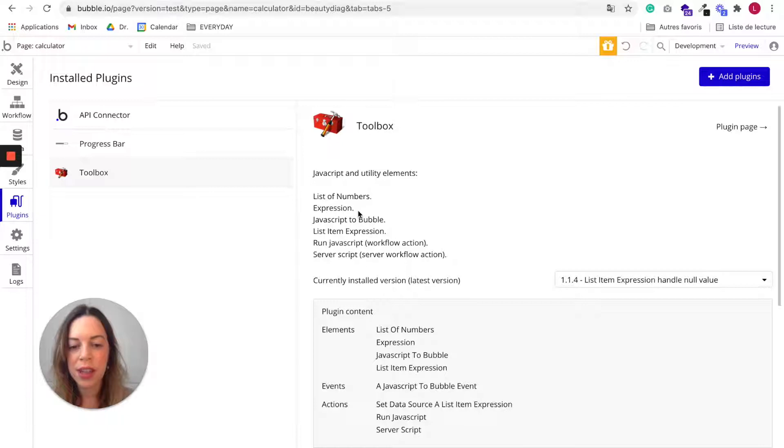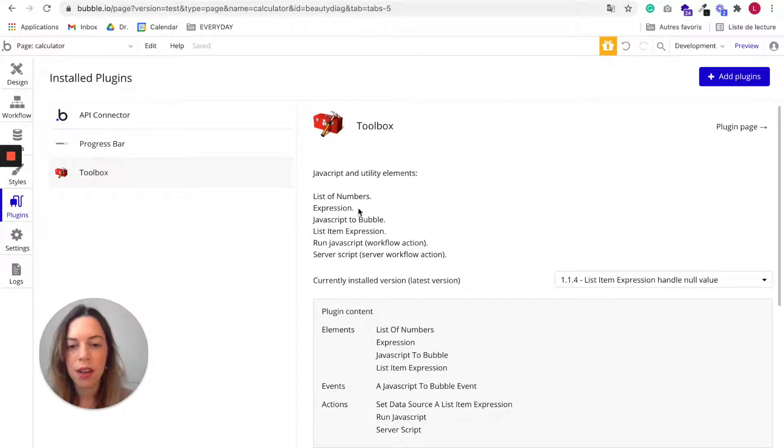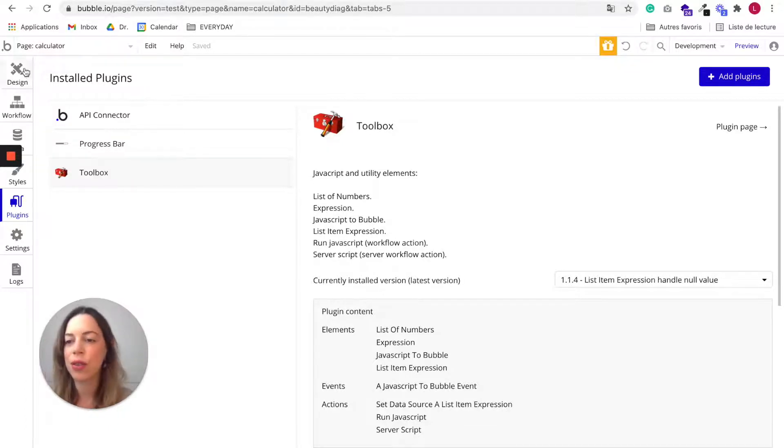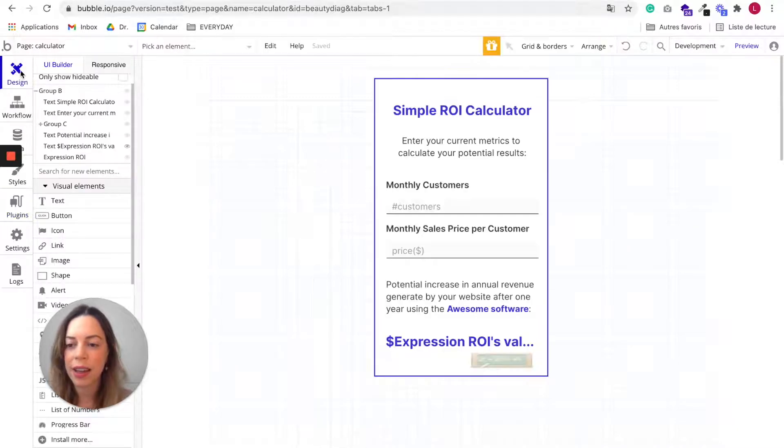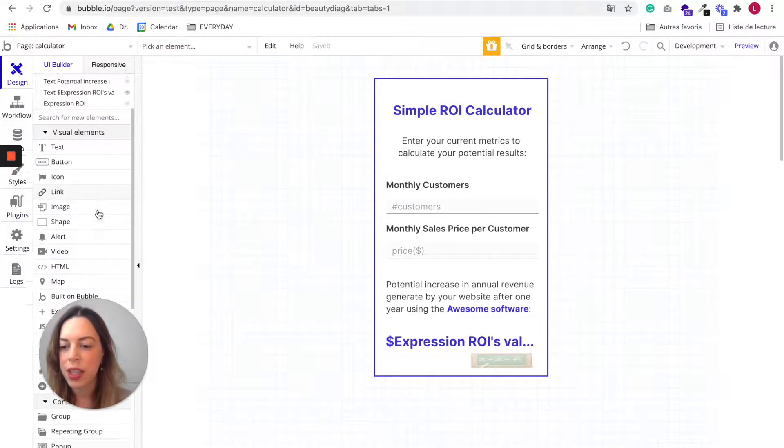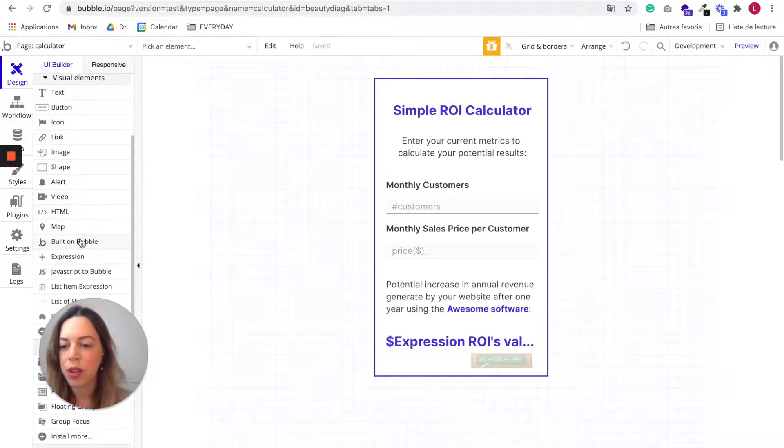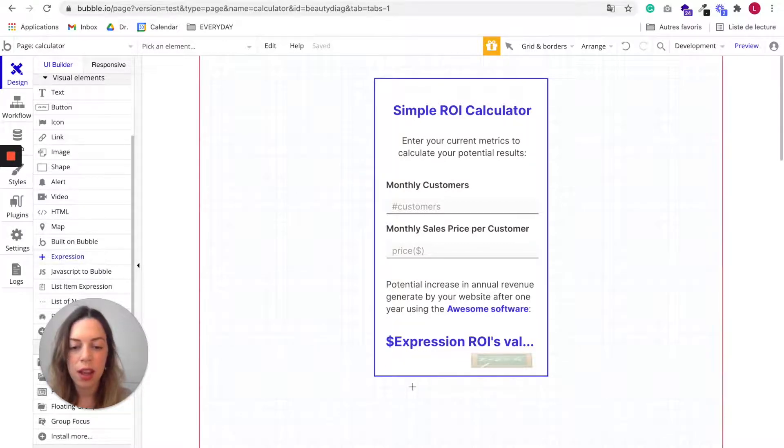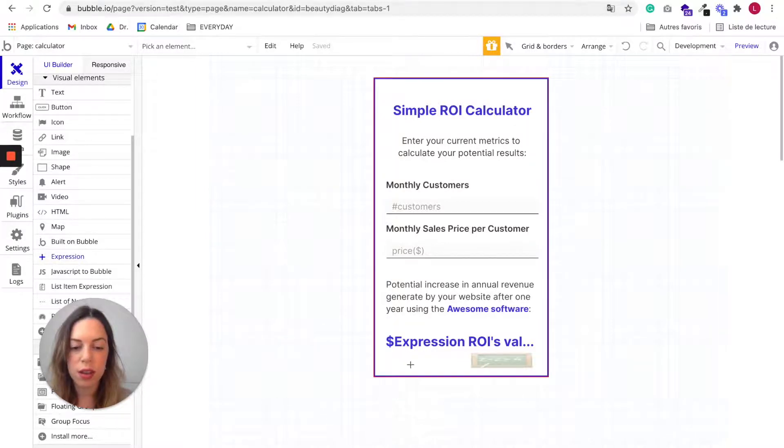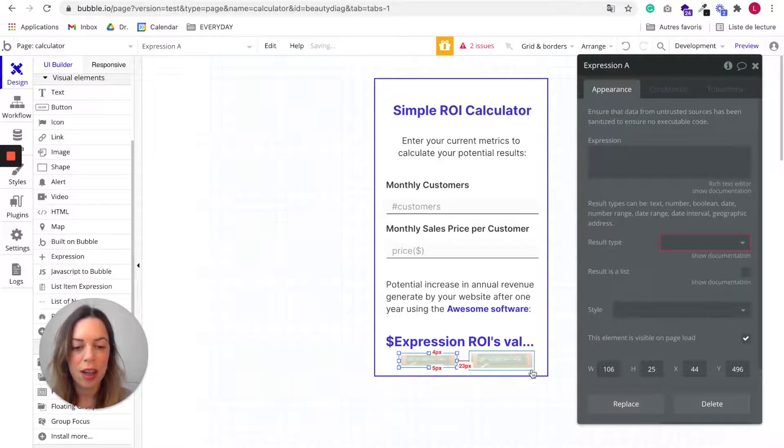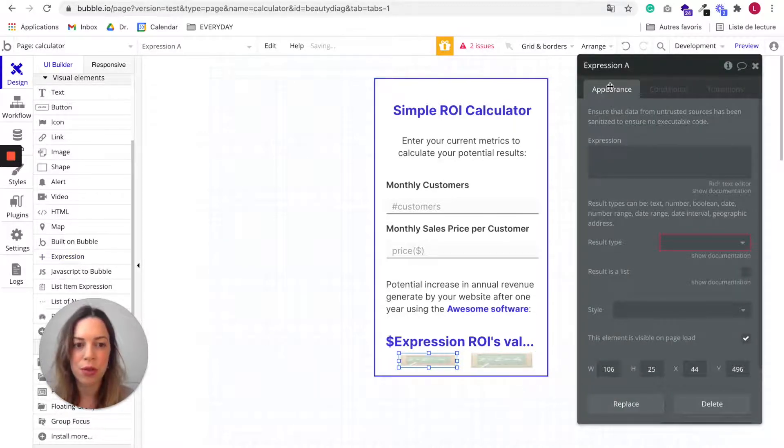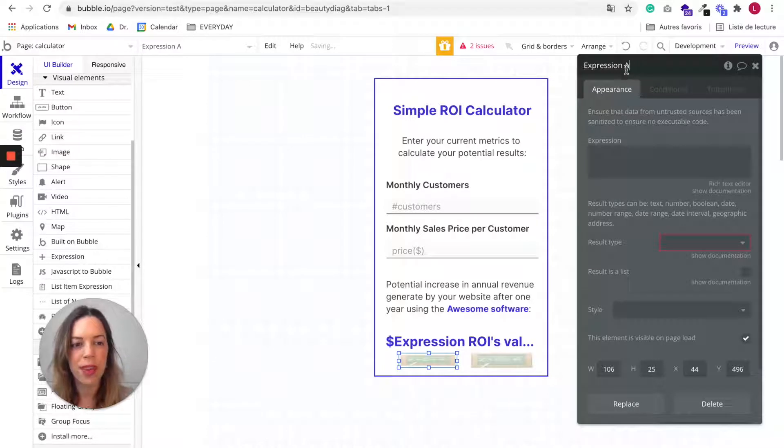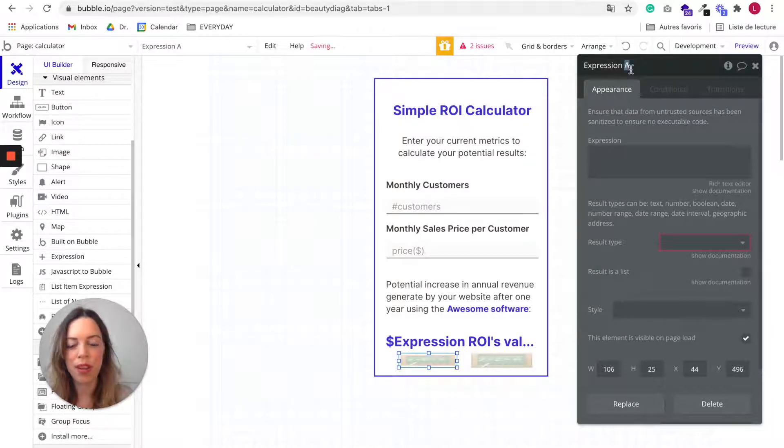So here we are going to use the expression element in Toolbox. So go back to your design and look for the expression visual elements. So you can see it here. Click on expression and draw it in your calculator.